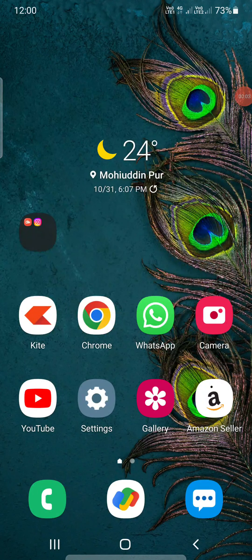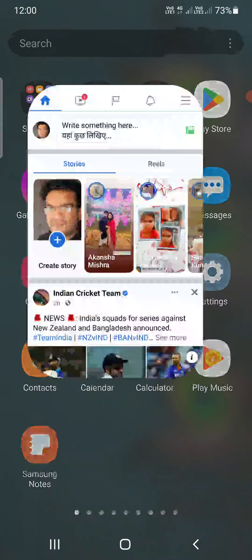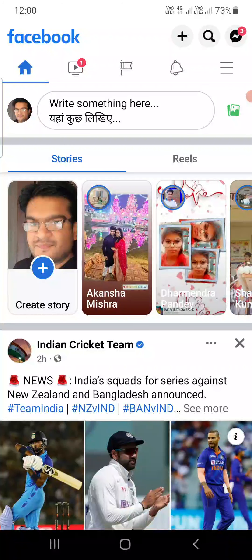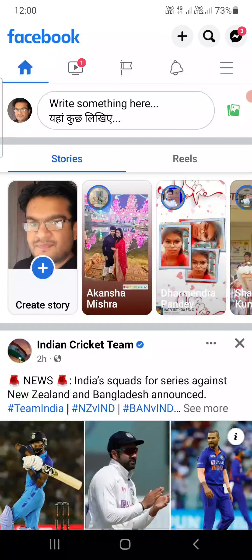Hello everyone. In this video I am going to show you how to turn on professional mode in Facebook. Open the Facebook app on your Android or iPhone.